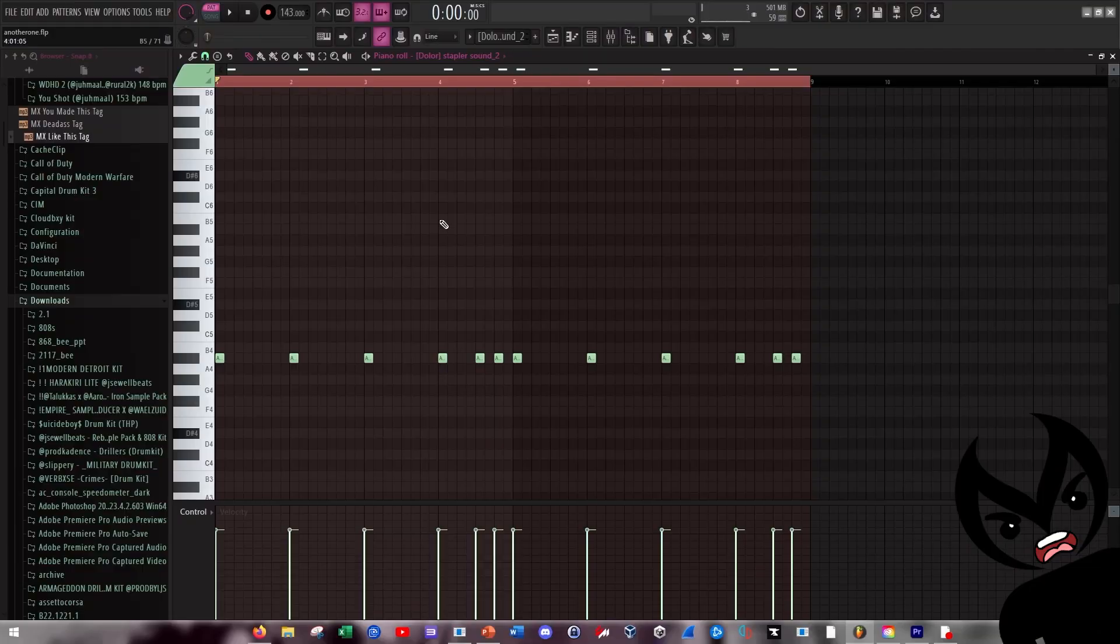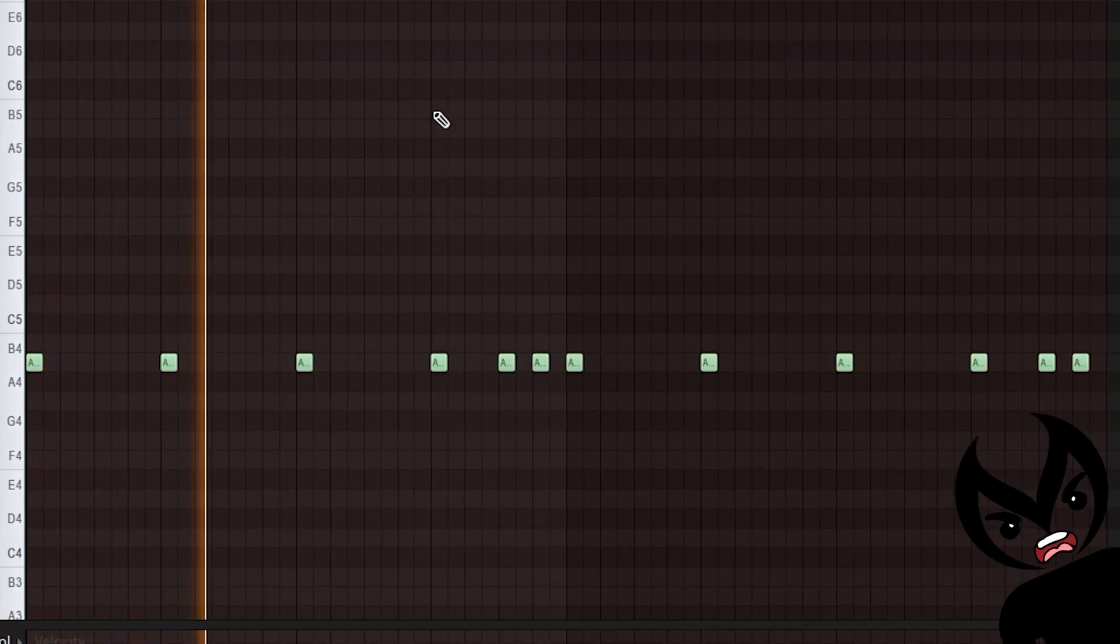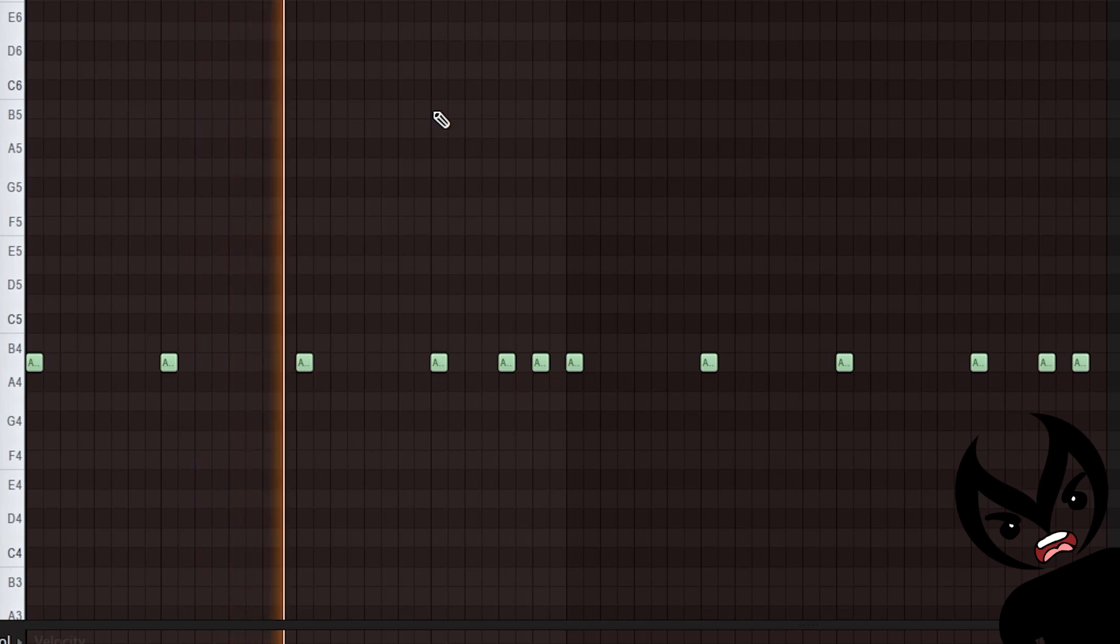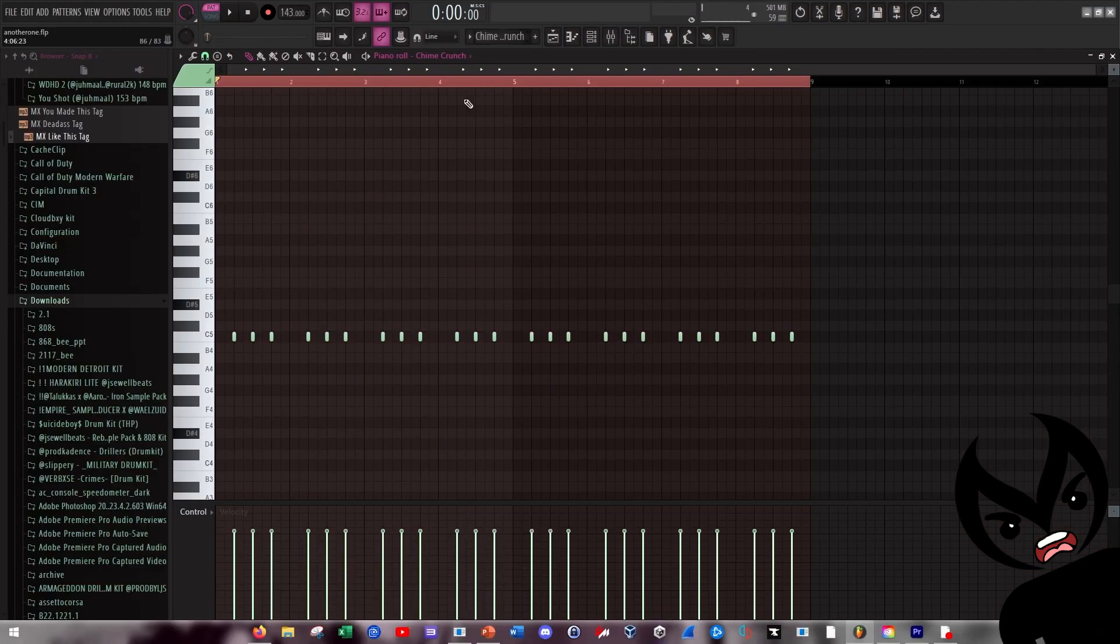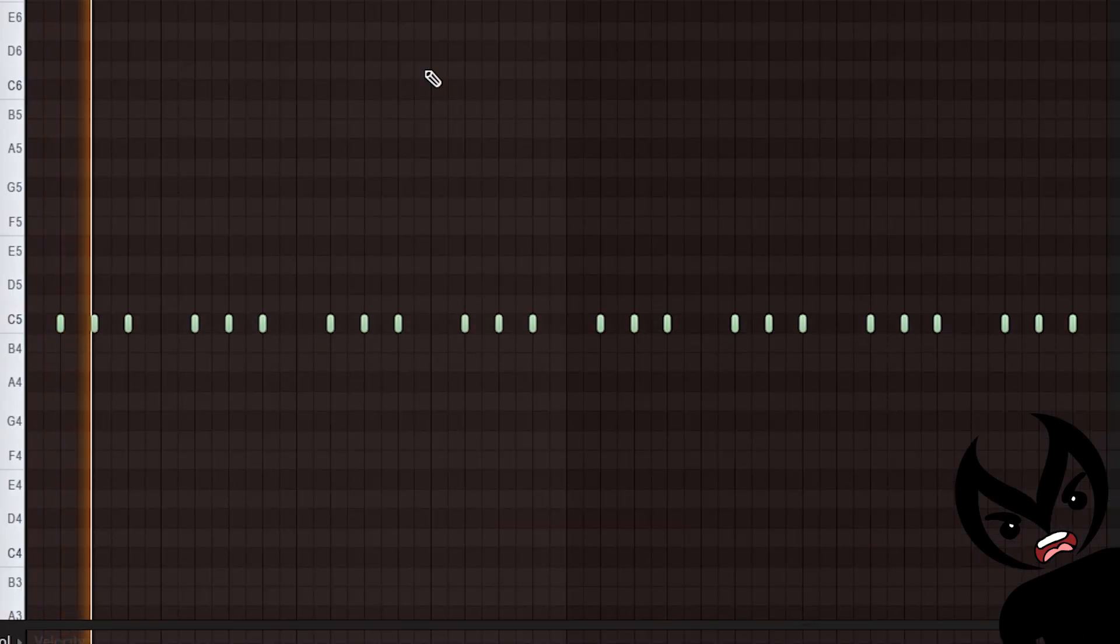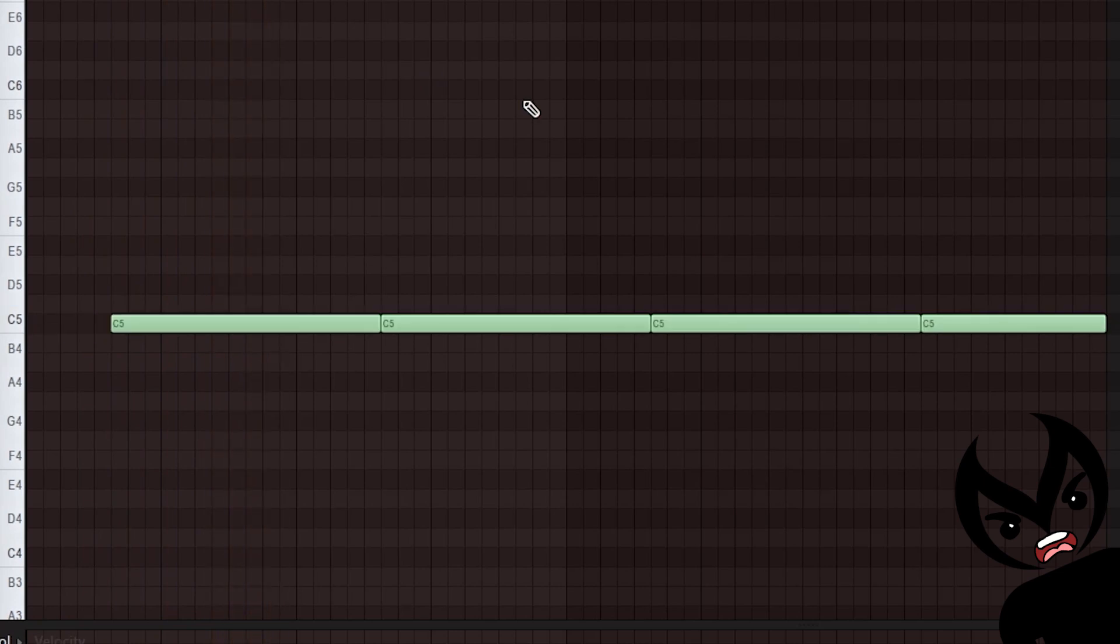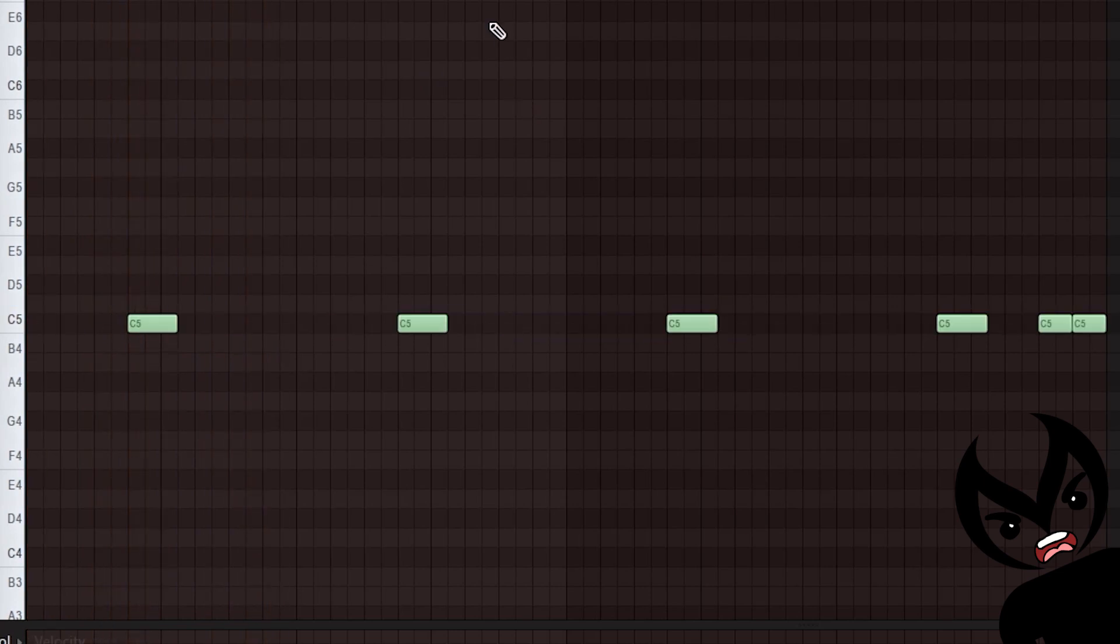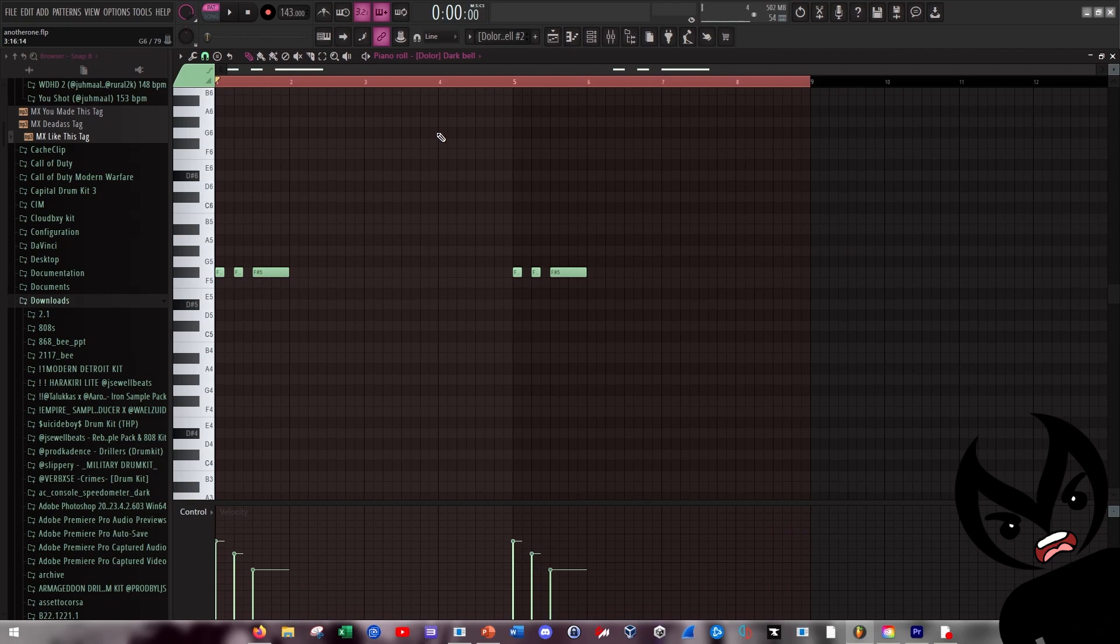This stapler sound slash gun cock. Also added this random crunch perk that sounded good with the gun cock. This whip crack. Added a vox as well and then last but not least the signature Sweepers bell.